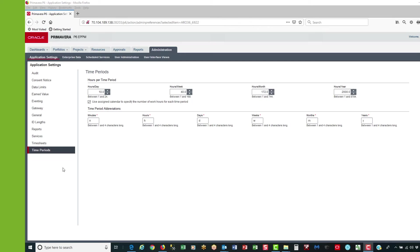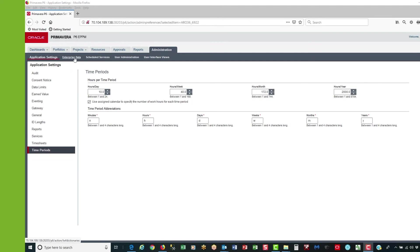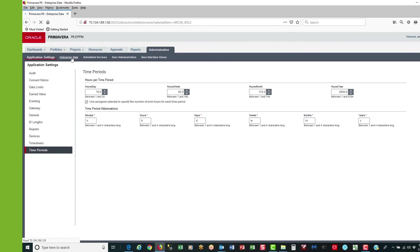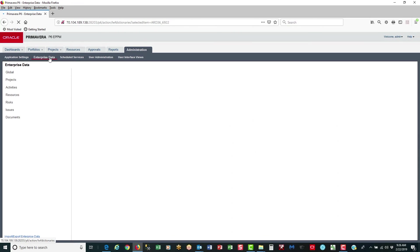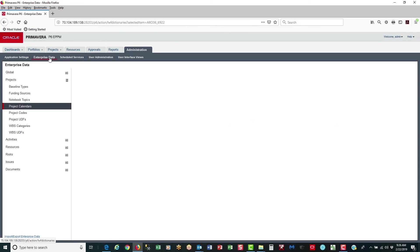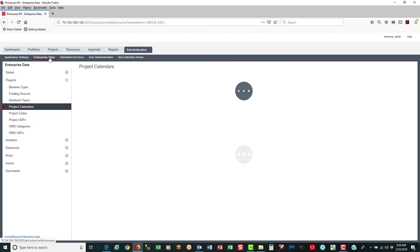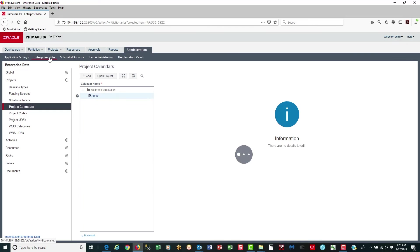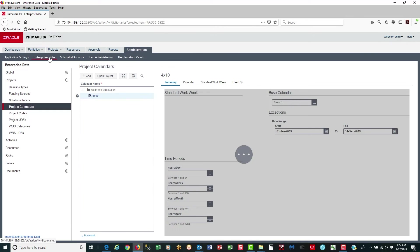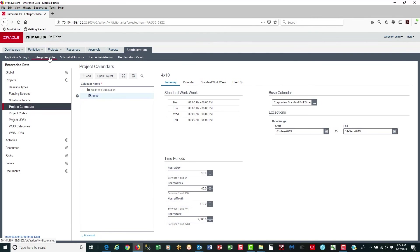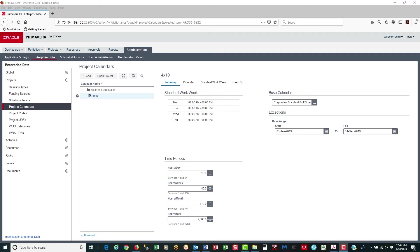OK, let's go back to the enterprise data. So select the enterprise data page. And there we are. OK, so now I have my calendar defined and I've verified that my hours per day for time periods is set to 10 hours per day. Now I want to assign this calendar to my project.